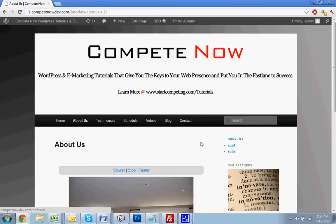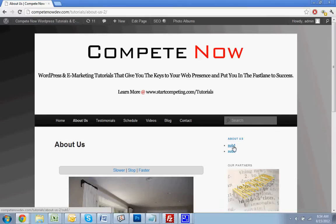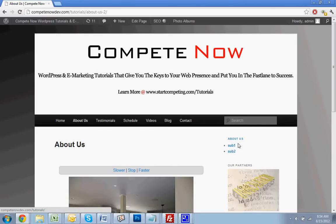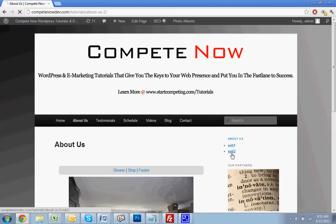Depending on your theme, it'll look different. If this were my actual website, I wouldn't be very happy with the way the submenu looks right now — I'd want to do some more styling. But most themes are much more styled than this, and it automatically creates that list.